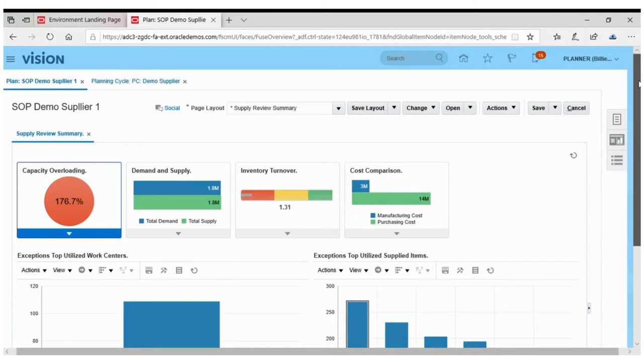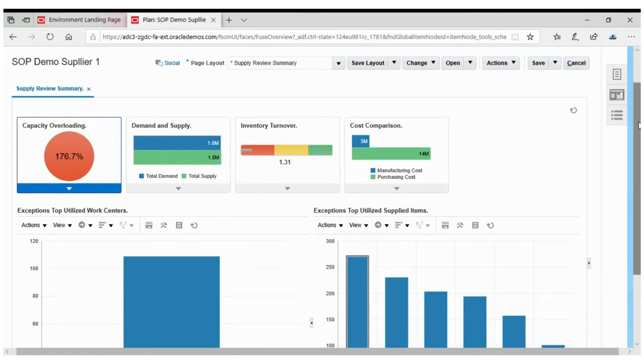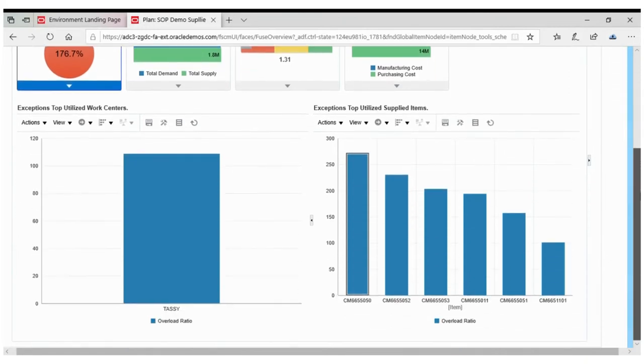He started his day with reviewing the S&OP plan to check the plan output and exceptions. He opens a plan named SOP demo supplier 1 plan.